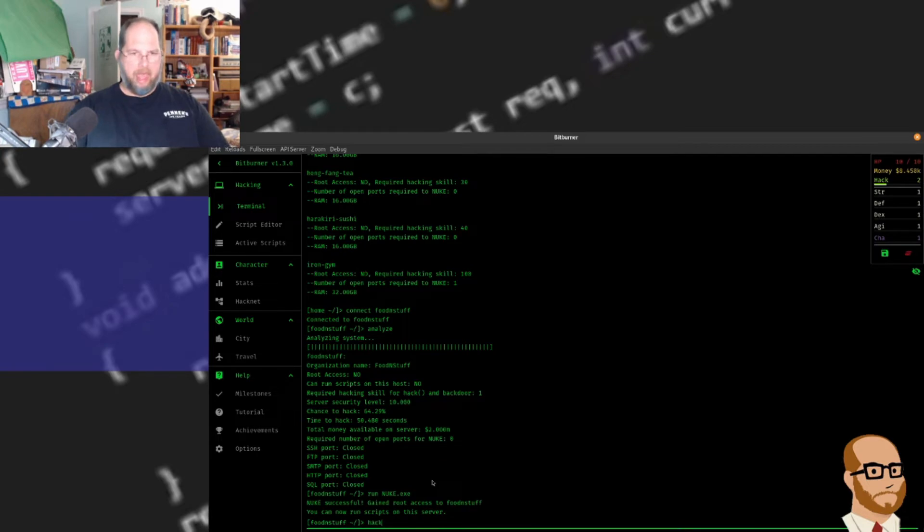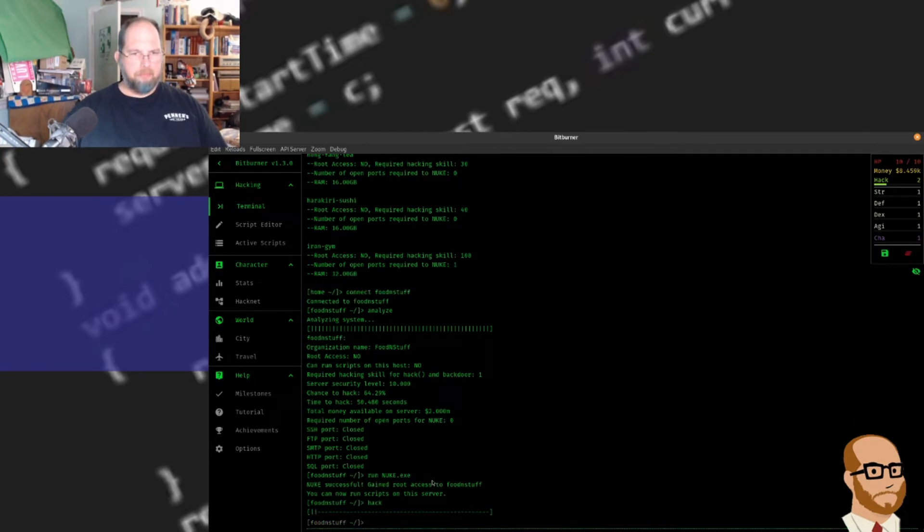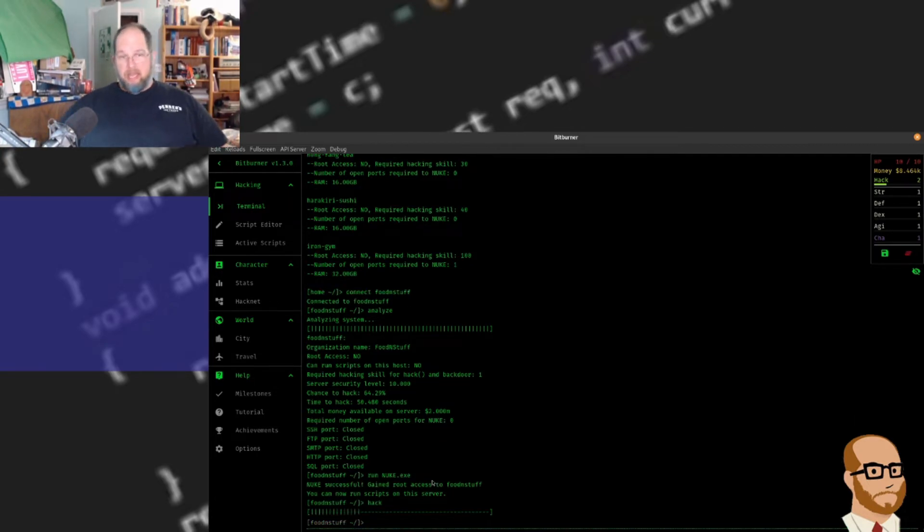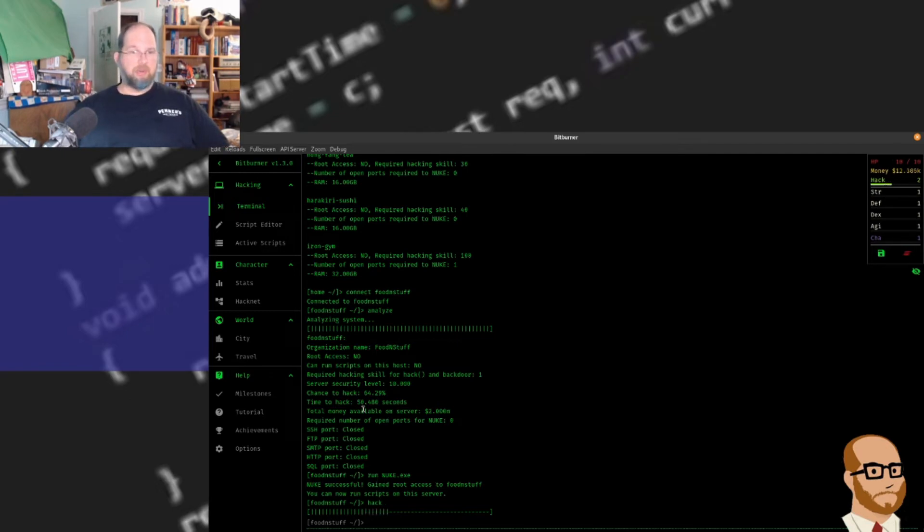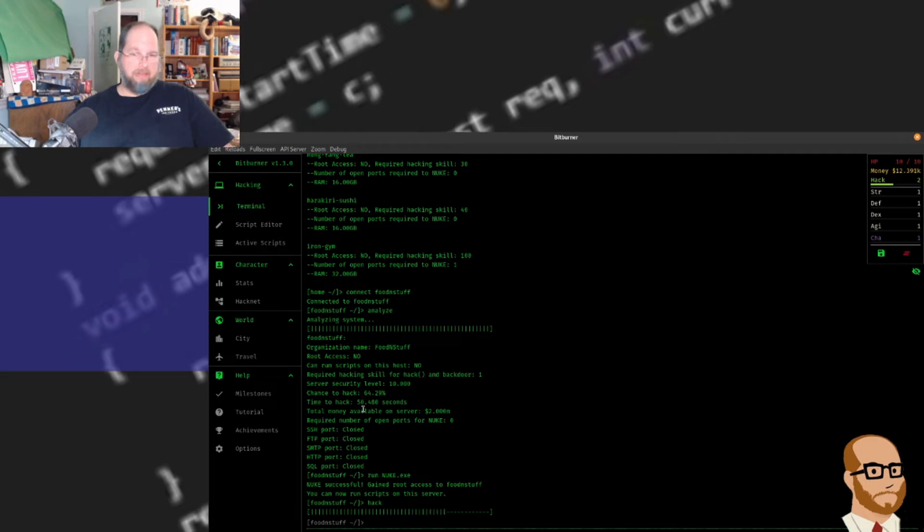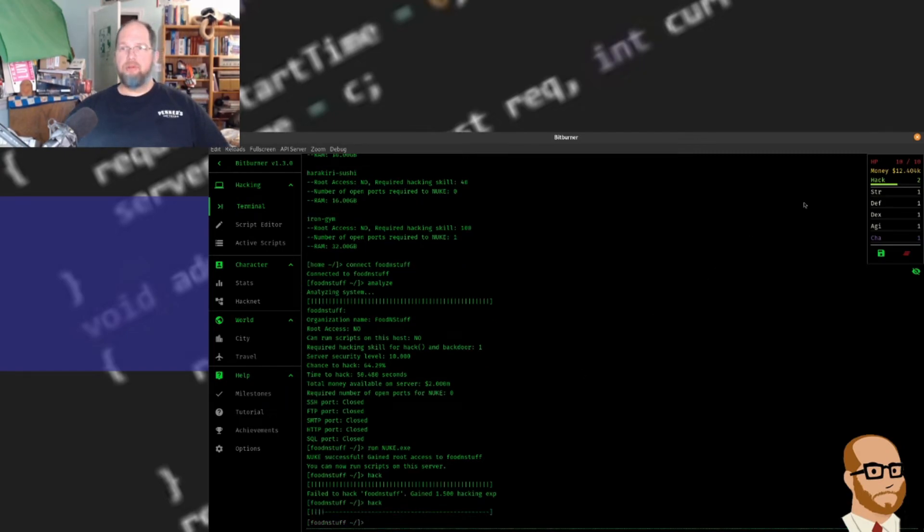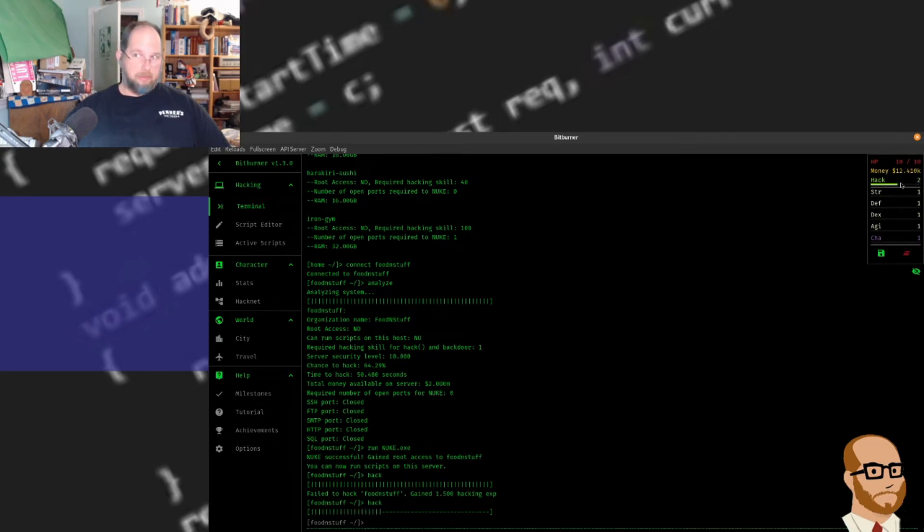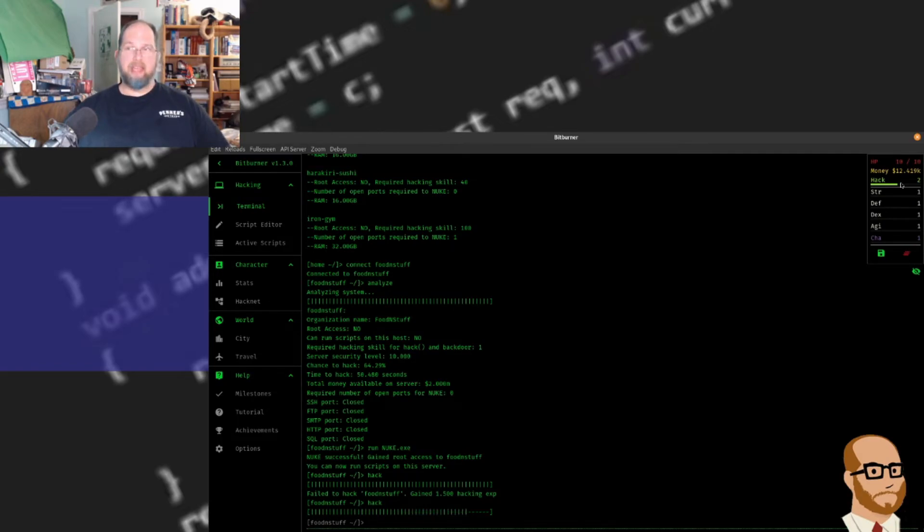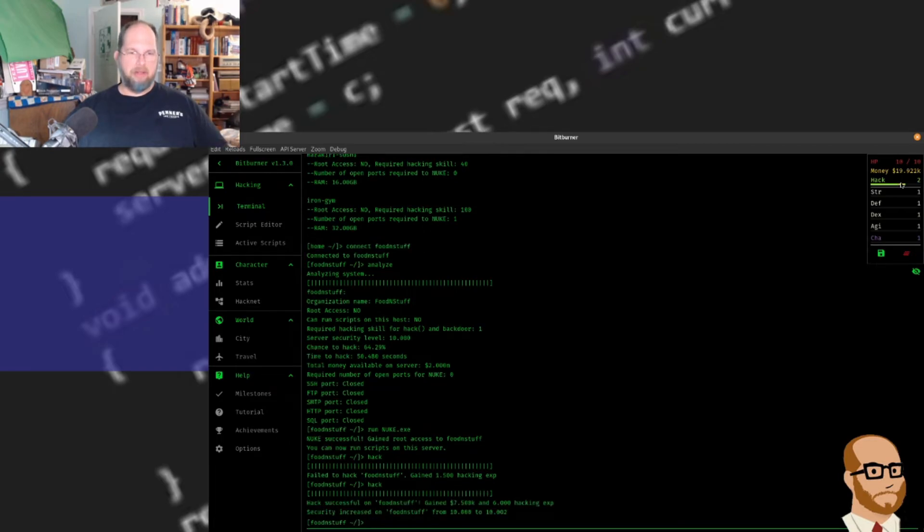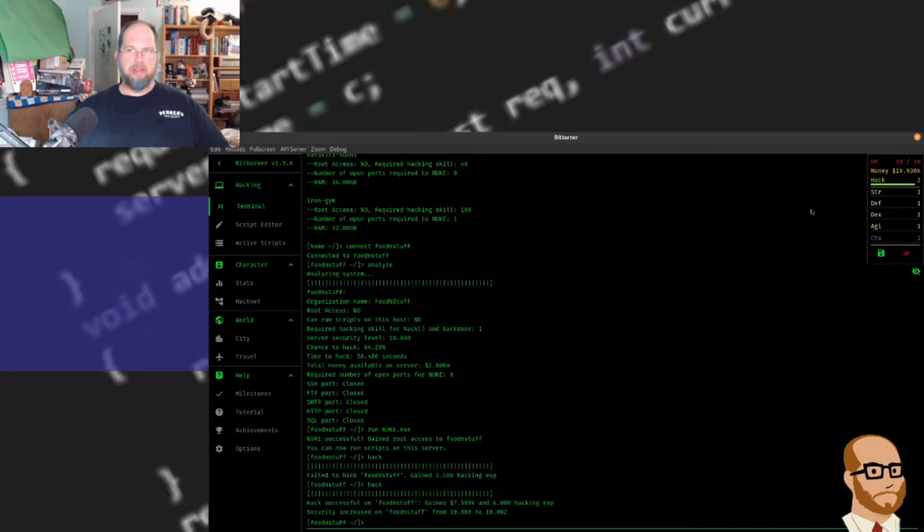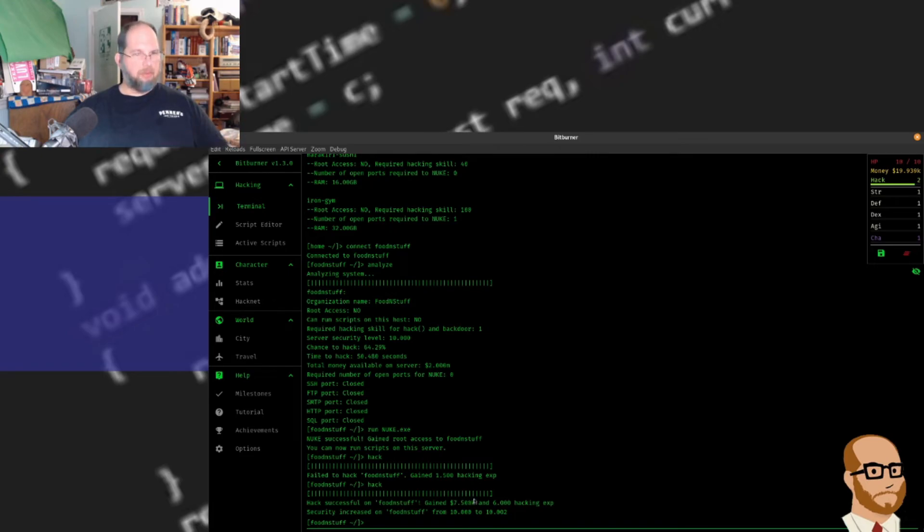So now if I run hack, it's going to hack. It's going to take about 50 seconds to run this hack. But once it does, I'm going to get some money out of it. Failed it, so we'll hack again. And I'm wondering if I'm failing it because my hack level is only a 2. It was a 1 before. So as I go through here it's going to improve. As I run my scripts in the background it's also going to work. Notice here I've hacked on this computer and I've gained $7,000. Now my money has jumped up quite a bit. I can still run the grow or the weaken commands if I wanted to.